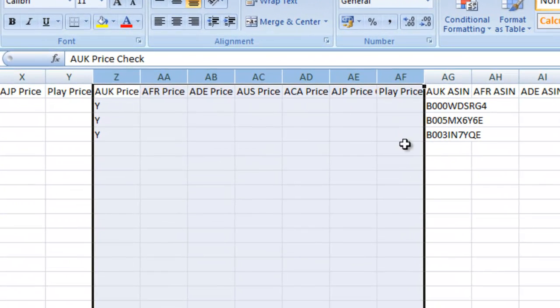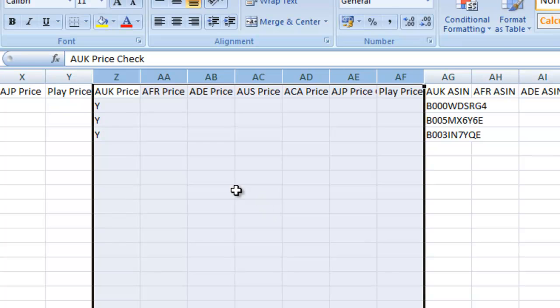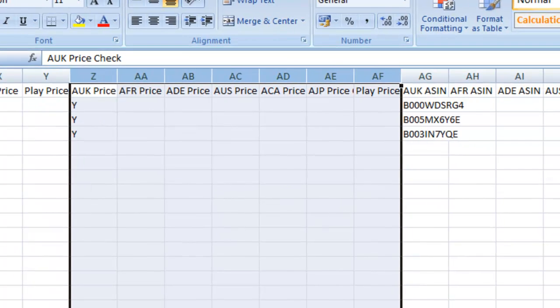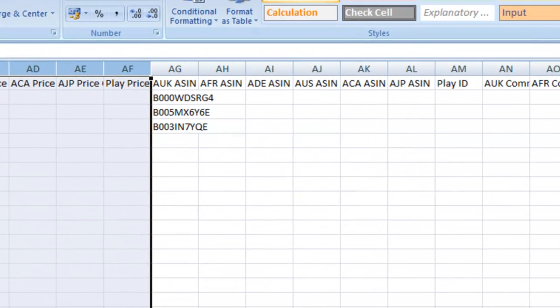Next, we have the price check columns. A Y in one of these columns will mean it will price check on this marketplace, and N means it won't. If it's blank, then no change will be made.